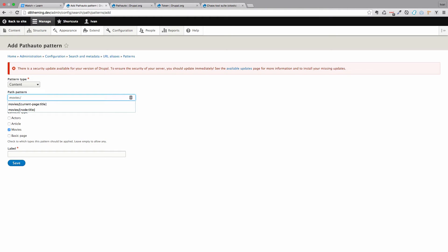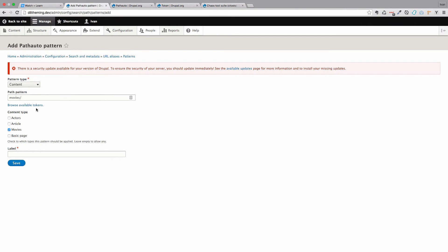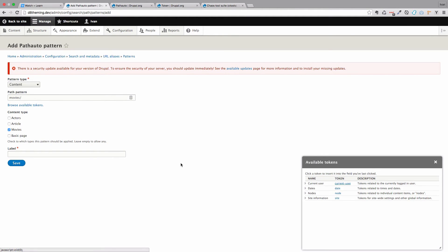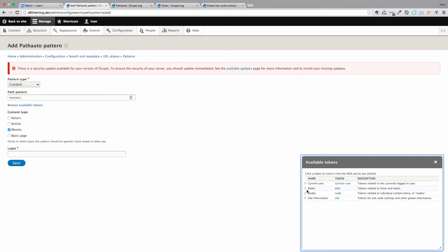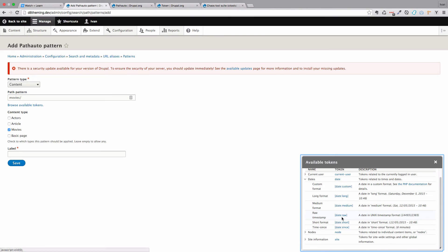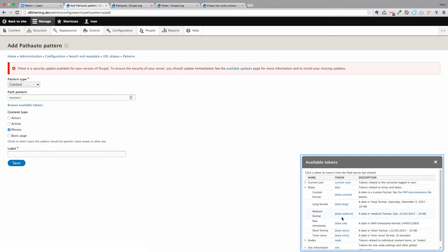And now you have a list of available tokens. That's where this token module comes in. If you click on browse available tokens, you can see the tokens that you can use in your URL. You have available tokens for current user. You can use that if for some reason you want to do that. You have tokens for dates, so if you want to structure your URLs by date.